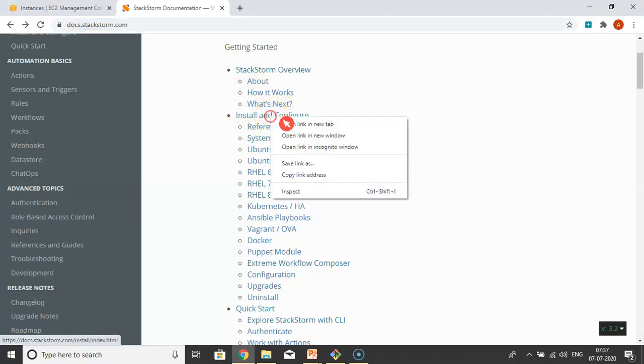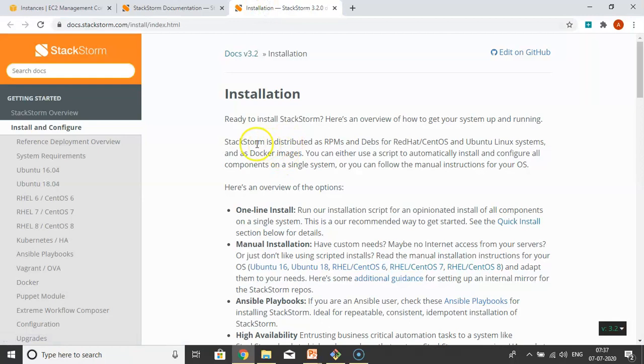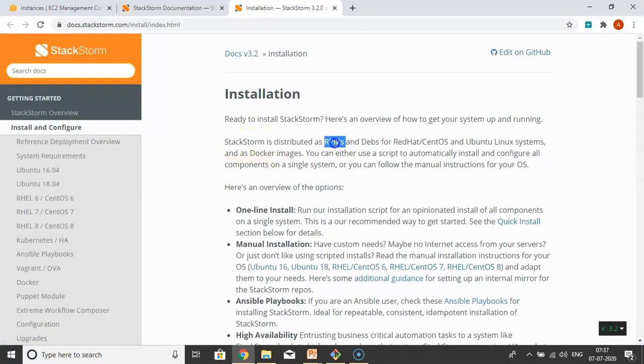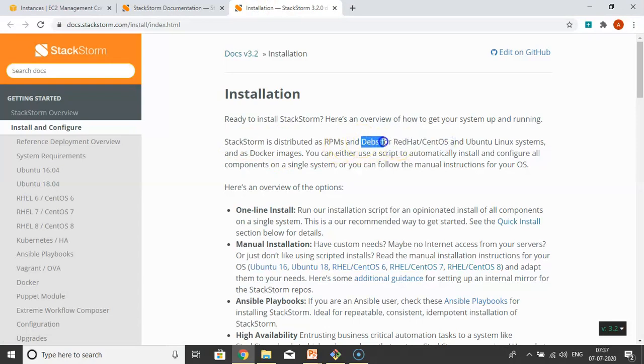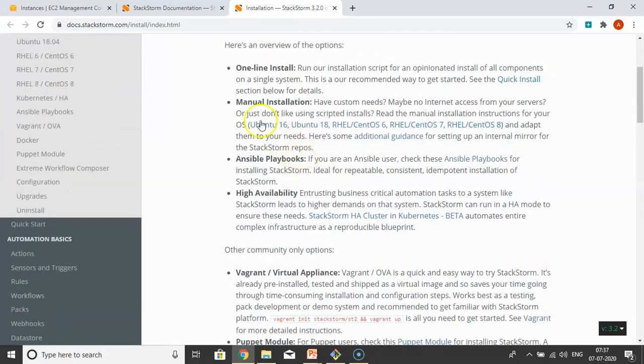Let me open this in a new tab. StackStorm is distributed as RPMs for Red Hat and CentOS, and Debians for Ubuntu and Linux systems. It's also available as Docker images. While installing and configuring StackStorm, we have different ways.